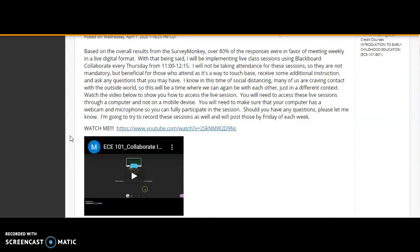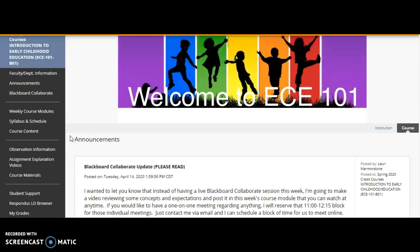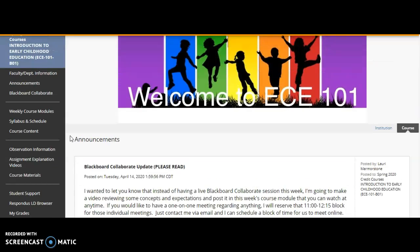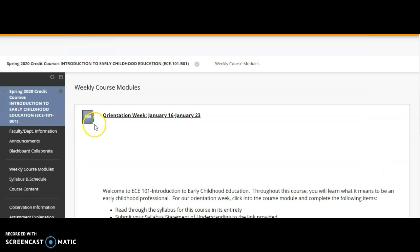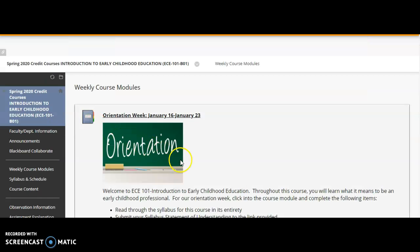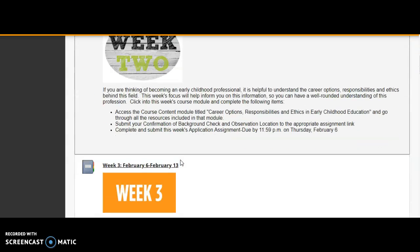In addition to meeting with your advisor, another requirement was doing a professional development plan, which is something that you already did and submitted for a grade earlier this semester. So that requirement has been taken care of.